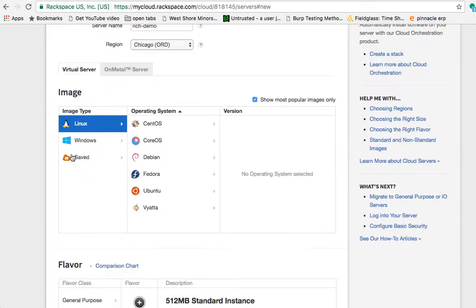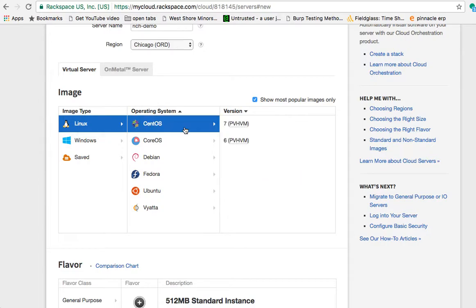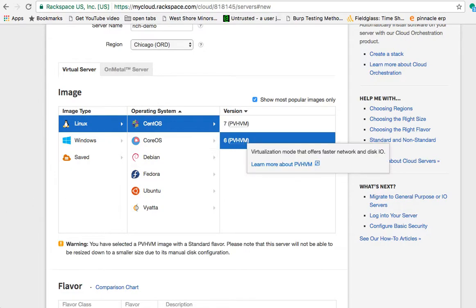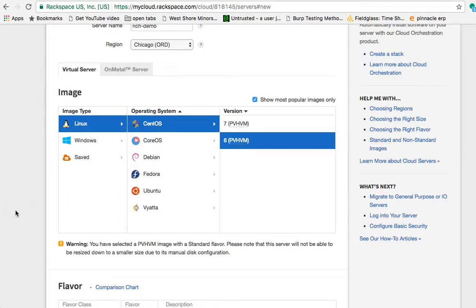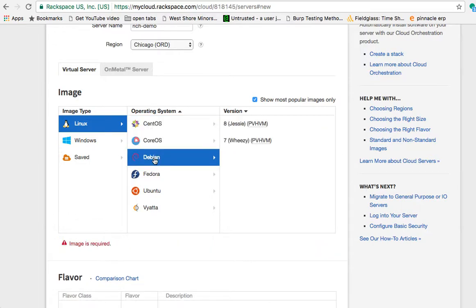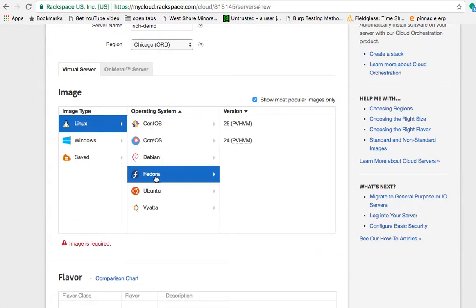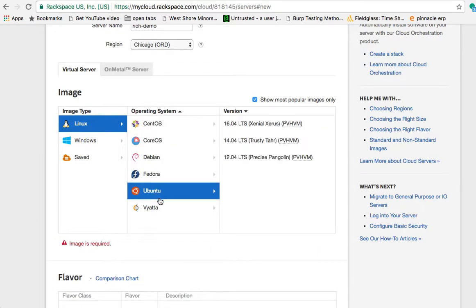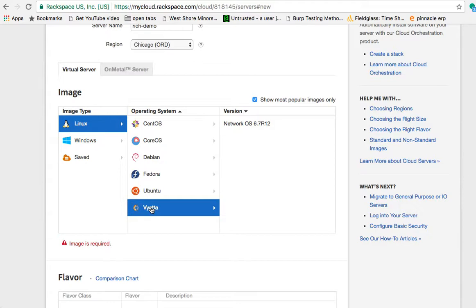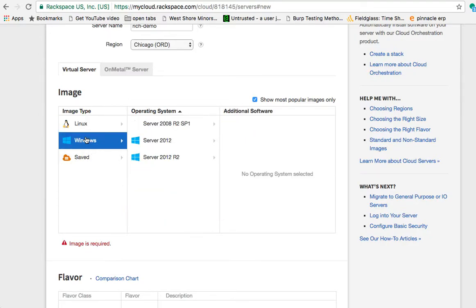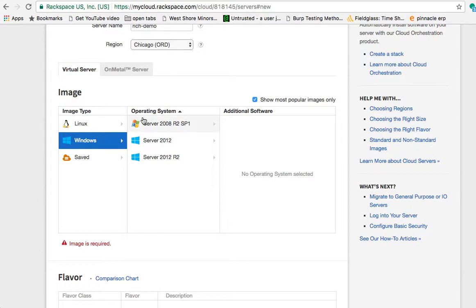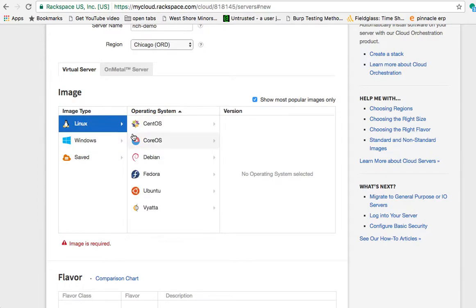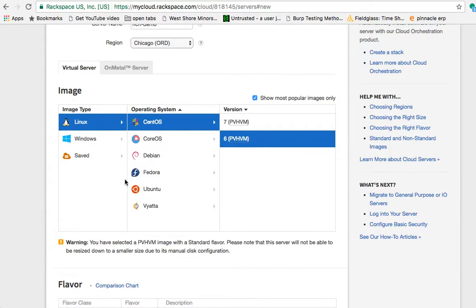We're going to go with a virtual server, CentOS 6 for our purposes, but they support CoreOS, Debian, Fedora, Ubuntu, and VyOS if you want to build your own little private network. You can put a VyOS image out there to do some routing between your different networks. They support Windows. We're definitely not doing that. Currently, it doesn't look like it supports the newest stuff, 2016, so we'll go to Linux, CentOS 6.